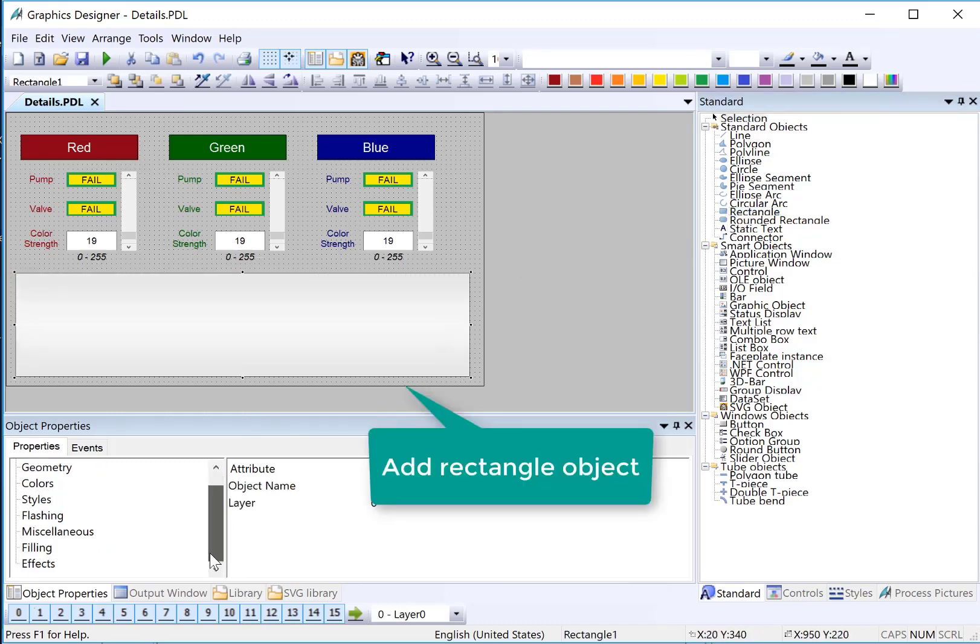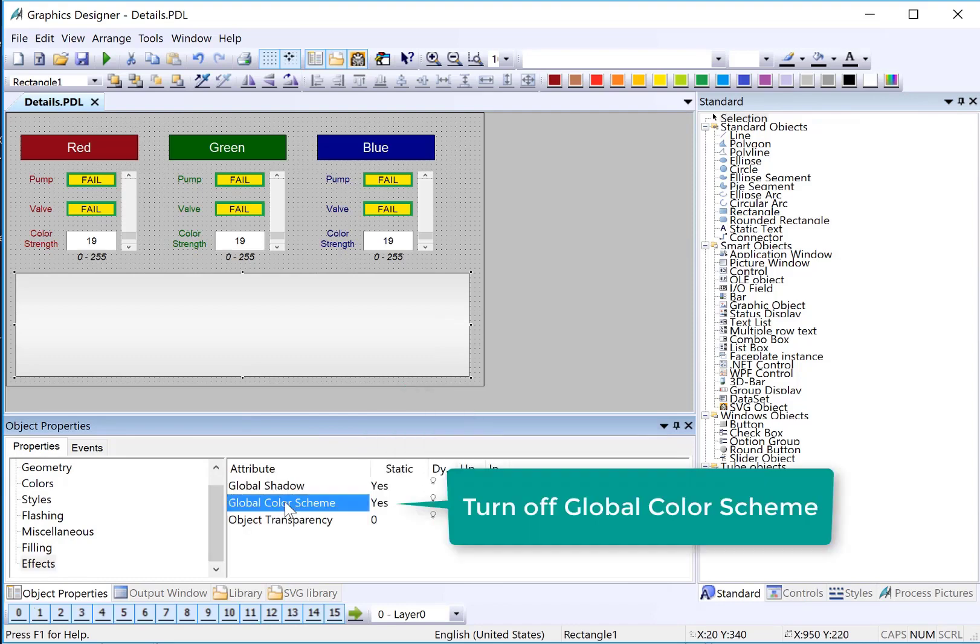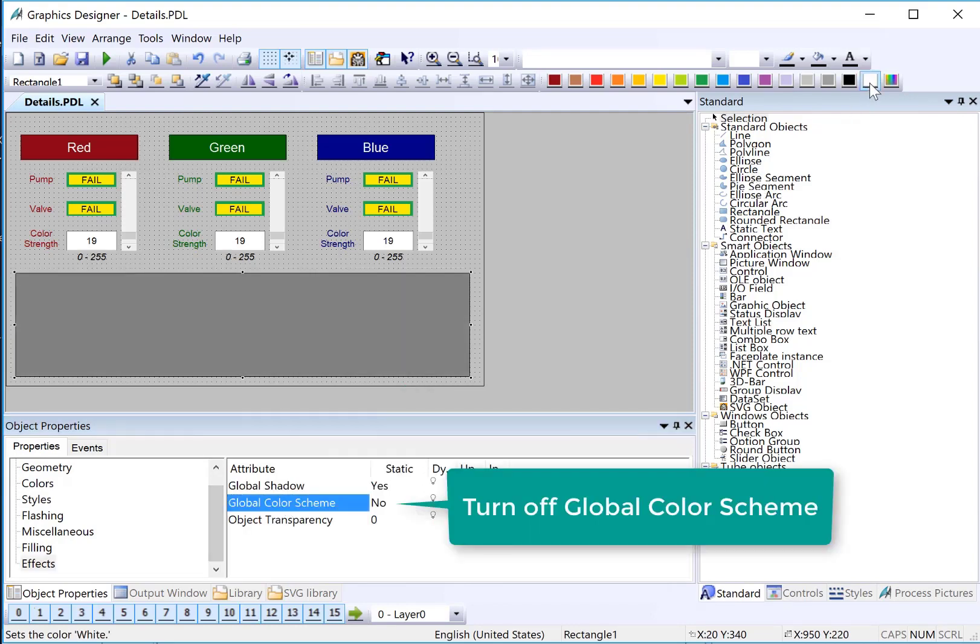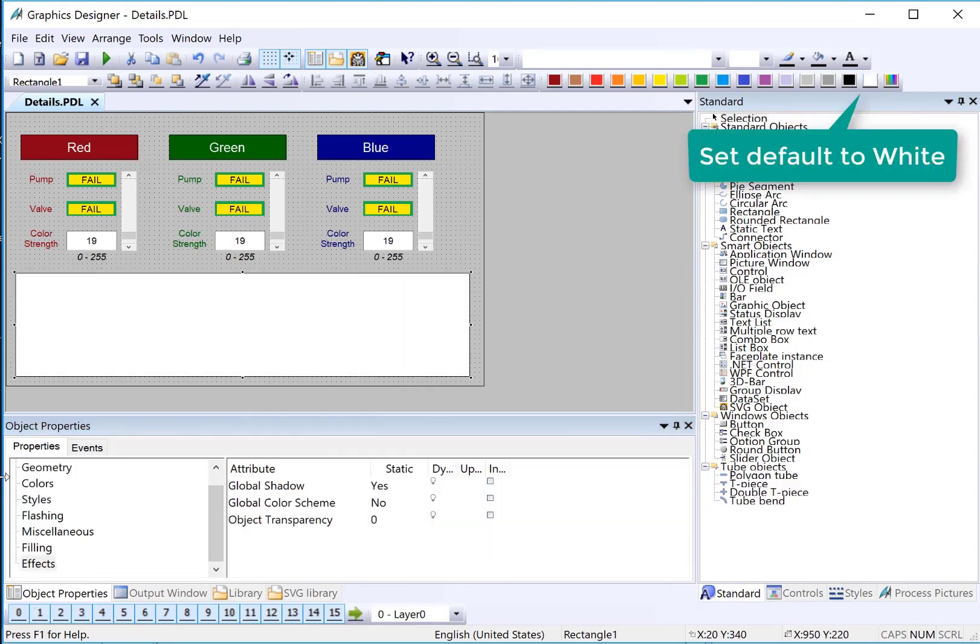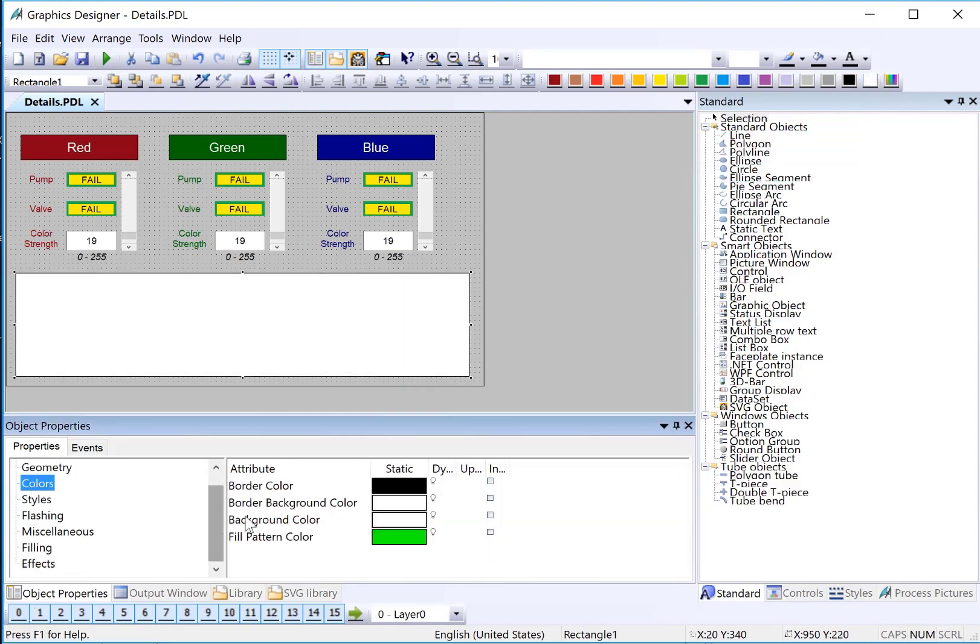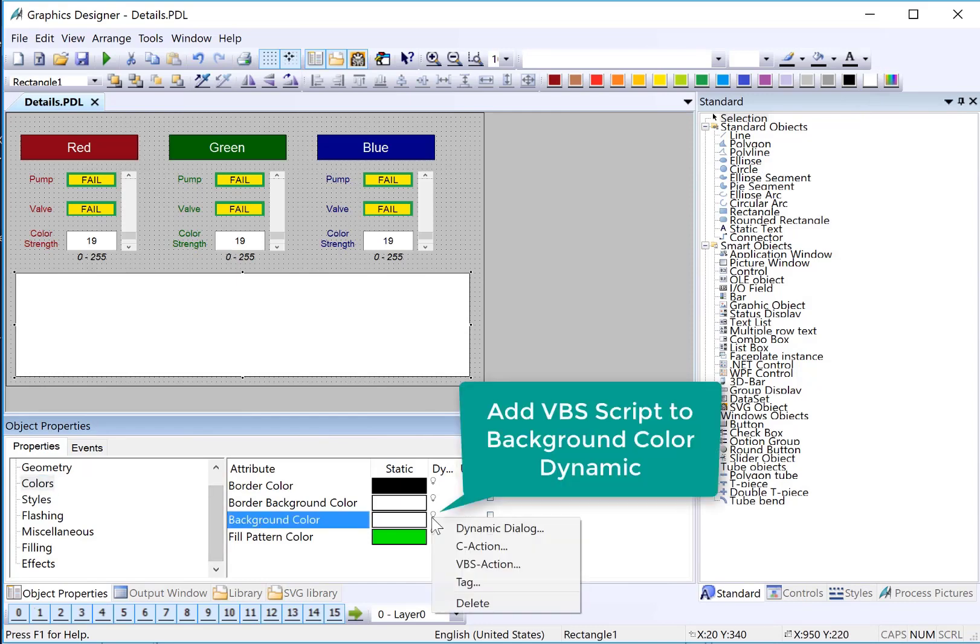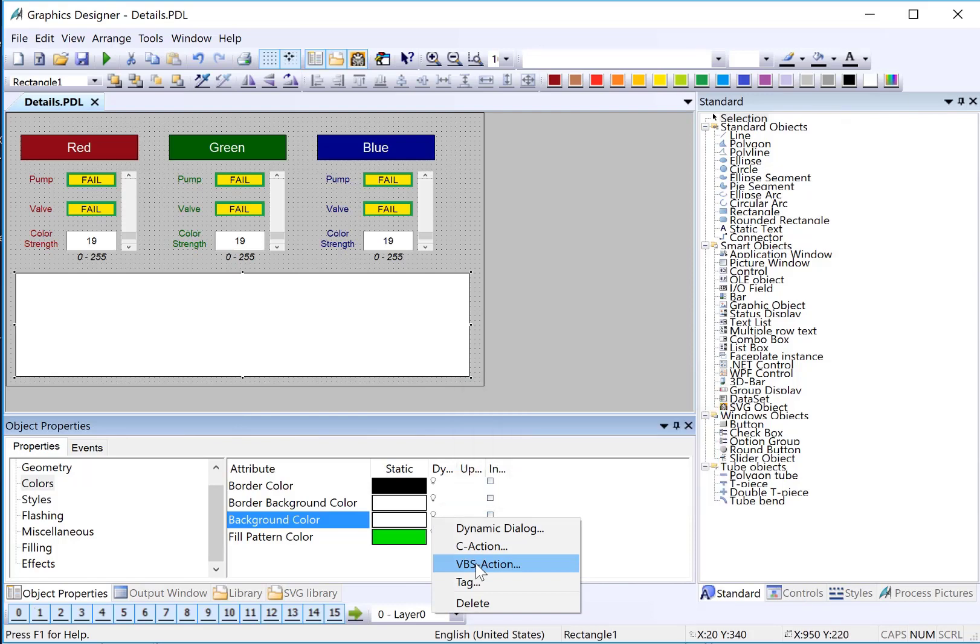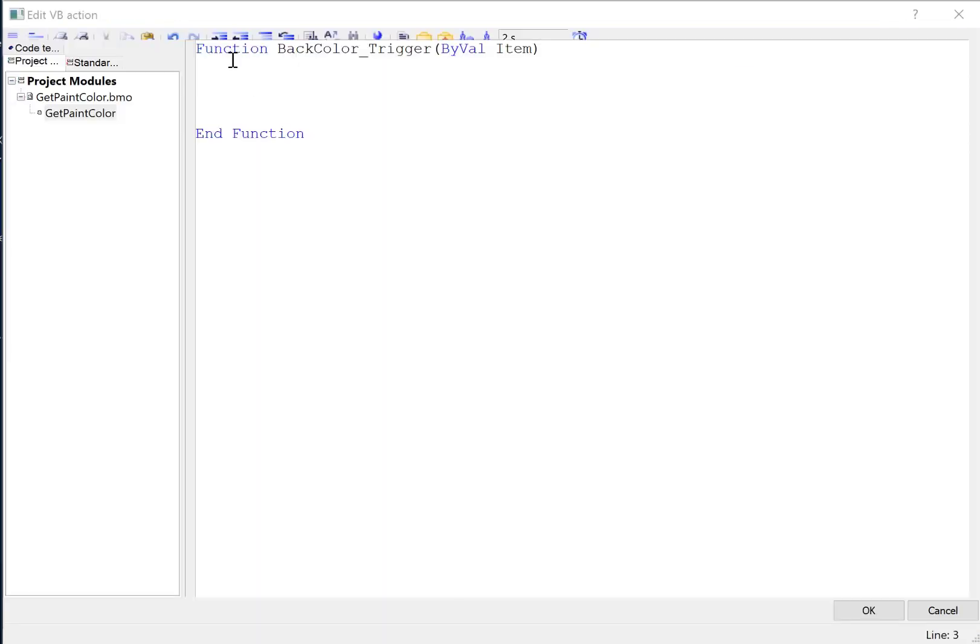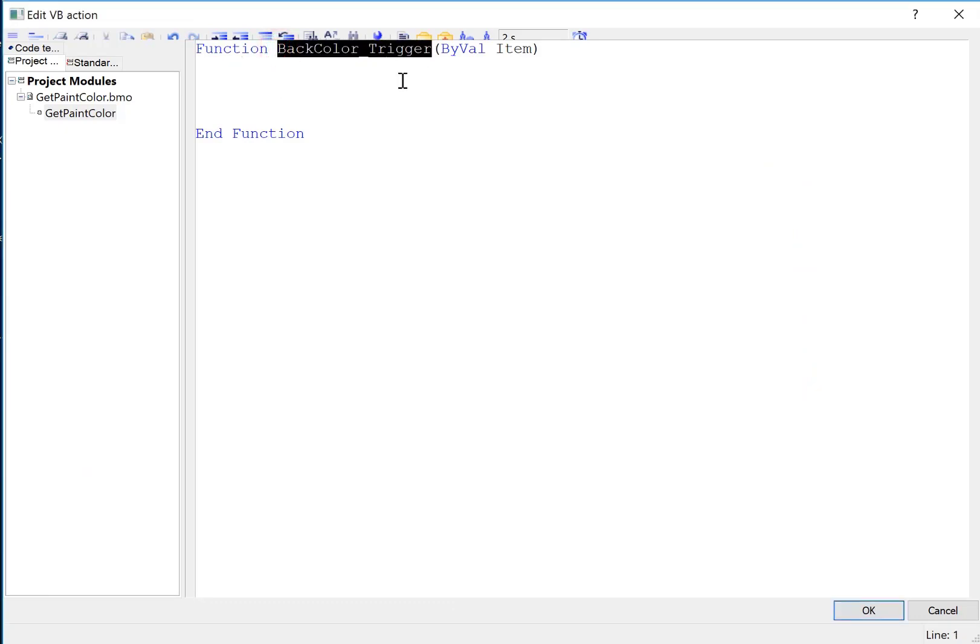And of course, we'll need to turn off our global color scheme. And I will default this to white. So we want to go to the background color. So I'm going to right-click on the dynamic and choose VBS. So this is the VBS editor for Graphics Designer objects. We're on the back color property of our rectangle. And the name of this function is called backcolor trigger.